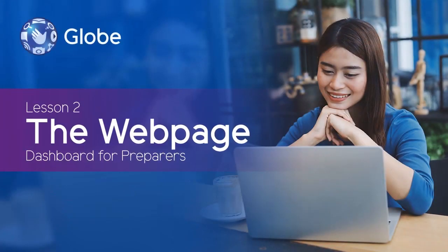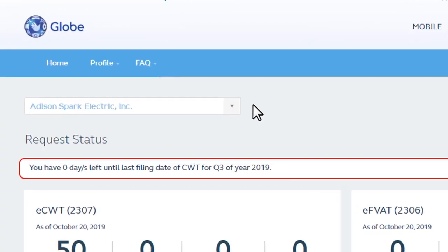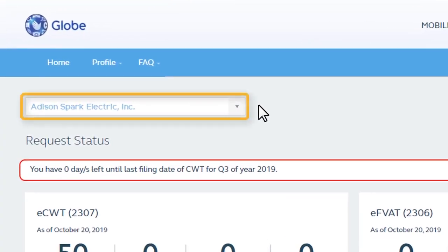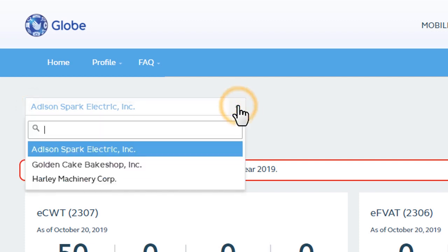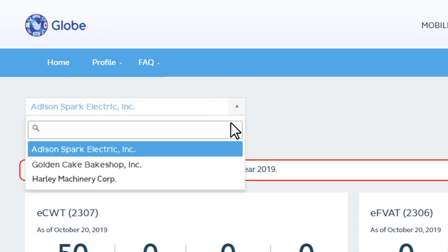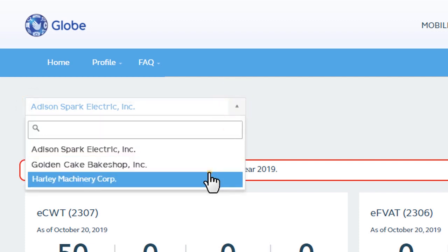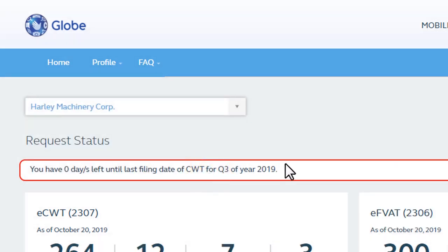The Webpage Dashboard for Preparers. On the upper left corner, you will find the names of the companies you represent. If you are handling several companies, you can click the drop-down button to select one.